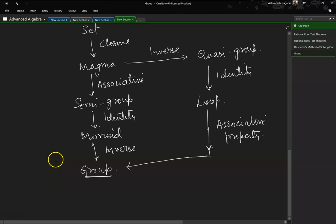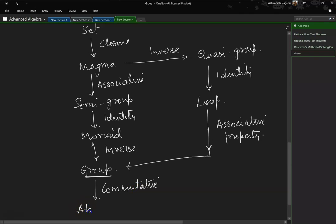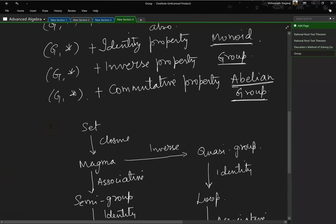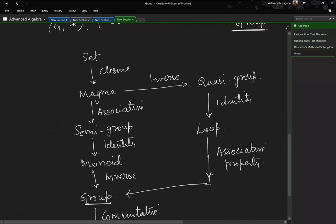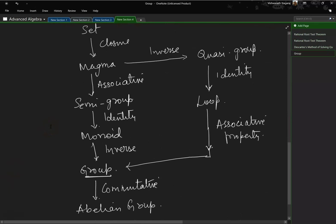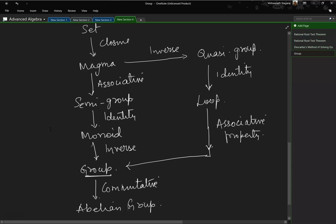Of course, if a group exhibits commutative property, then it is called an abelian group. So let us make sure that we understand this completely.